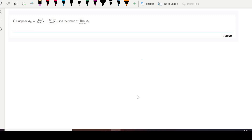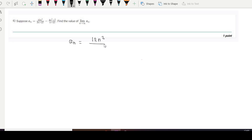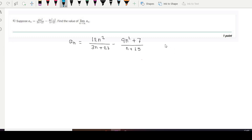Hi all, welcome again. This is question number six, week seven math graded assignment. We have to find the limit of a_n when n tends to infinity, where a_n is given as 12n² divided by (3n + 27) minus (4n² + 7) divided by (n + 15). By looking at this, it is somehow looking like an infinity minus infinity form.